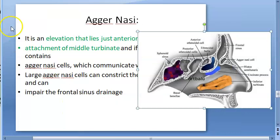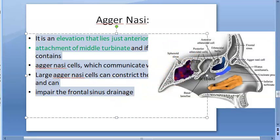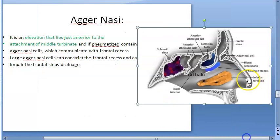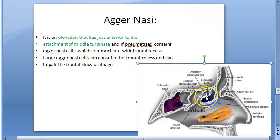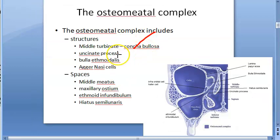The agger nasi cell is here. It is an elevation that lies anterior to the attachment of the middle turbinate. It can be pneumatized, which is why they call it an air cell — agger nasi cell. If it is very large, it can constrict the frontal recess and impair the drainage of the frontal sinus. So agger nasi, when enlarged, will be in the way of drainage of the frontal sinus.